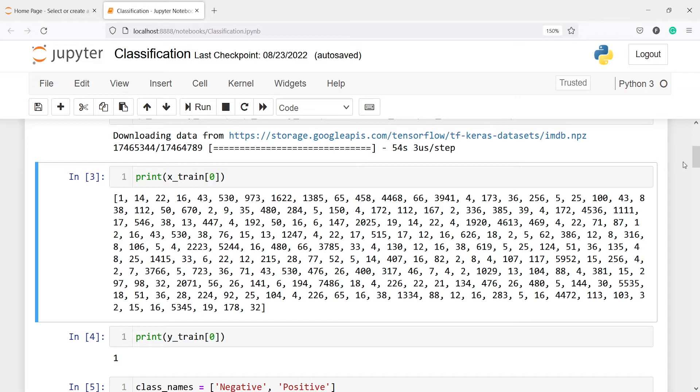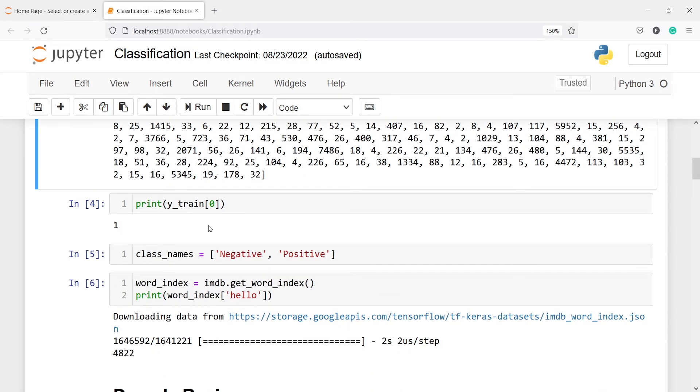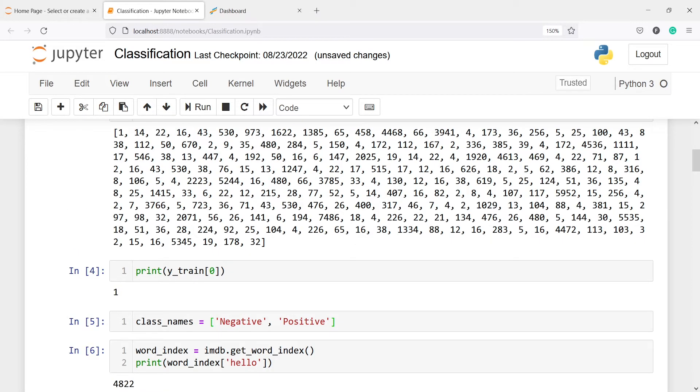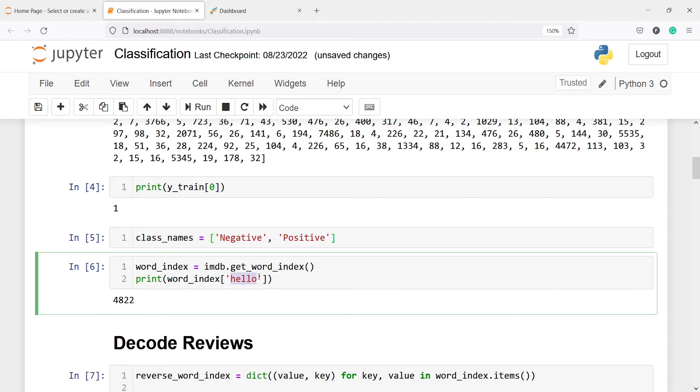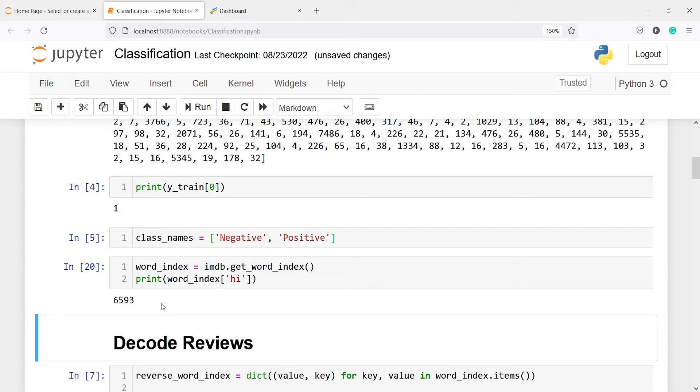Now we will print the labels. We have this label here, 1, and 1 represents positive and 0 will be negative. We can define the target value with this class_names variable having two classes, negative and positive. Then we are also getting the index of each word. We are making one variable word_index from imdb.get_word_index. For example, the index number of the word 'hello' is 4822, and 'hi' is 6593.